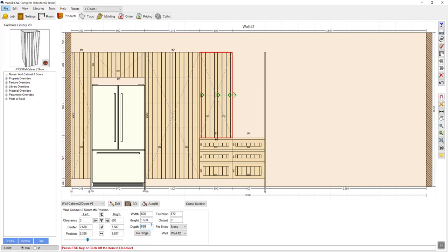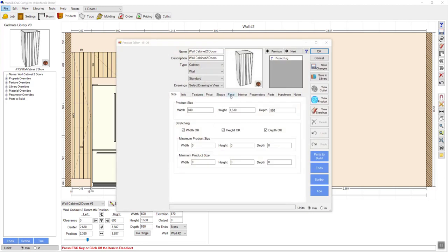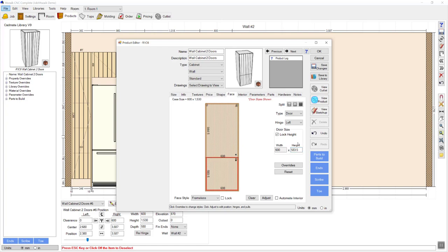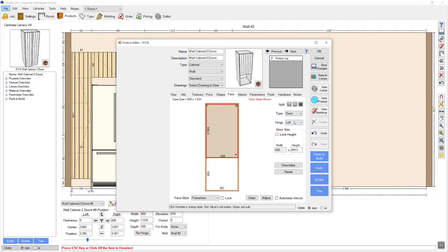Now I need to edit this cabinet to make sure there's available space for the oven. I'll double click on the product, go to the face tab, click on the face and choose to split it horizontally. In the bottom section I'll click on the door and change my height to the available space for my oven — I'm entering a 600 oven, so I'll press 600 and take away my bottom thickness. I'm then going to change the type from a door to an open section. For the area above the oven, I'm going to make that a pair of doors — I'll go to type and choose pair.